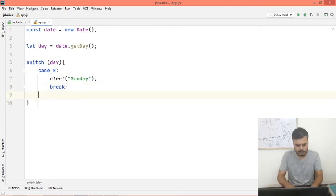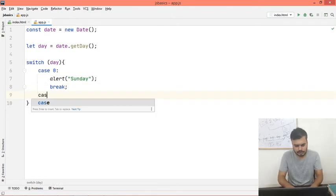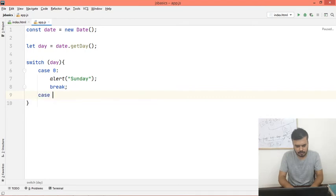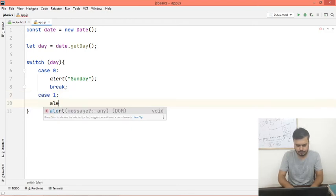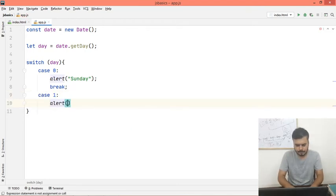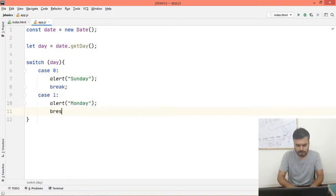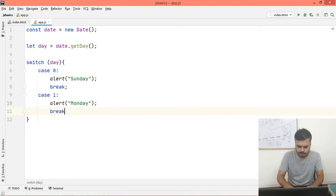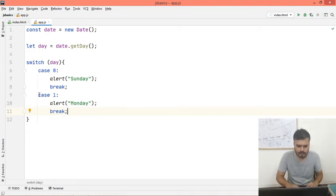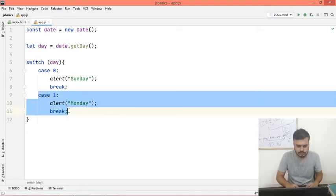Then you would write case 1, which would be Monday. I guess you get the code, right? It is a very simple code. But in this type of thing, you can use or apply switch cases.